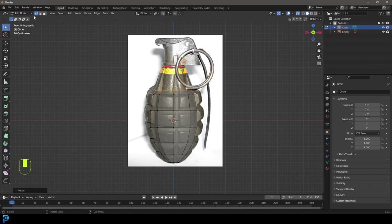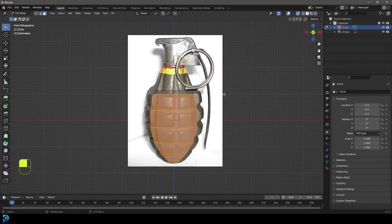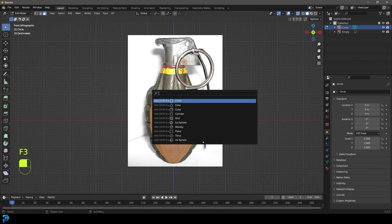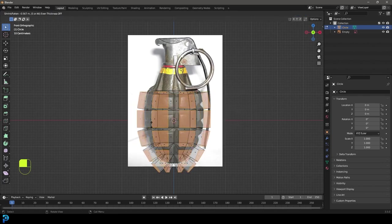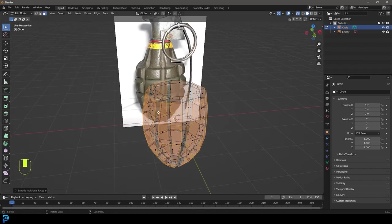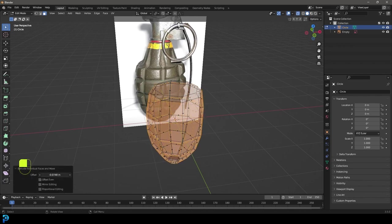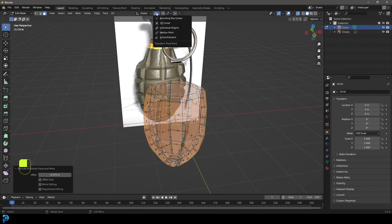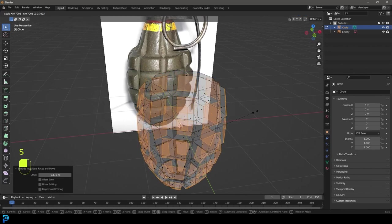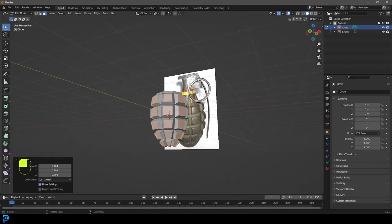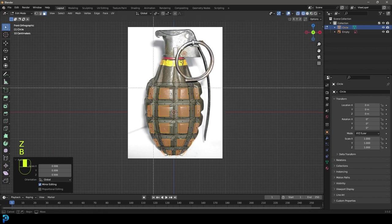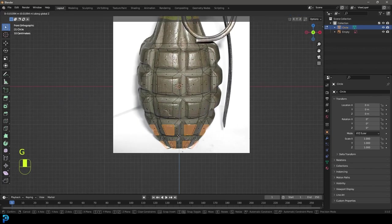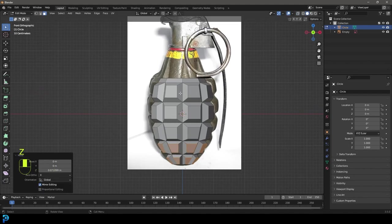Go over to face select and just select all of these faces here except the ones at the top. Press F3 and type in Extrude, then choose Extrude Individual Faces. Move the cursor out a little bit and left click, then use the offset amount to take it out about this much. Change to Individual Origins under the transform, go S and scale all of these down individually. Then deselect the top ones, move these ones G Z, and just bring them up a little bit.